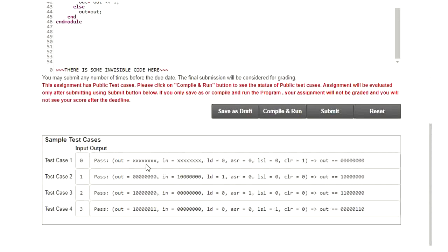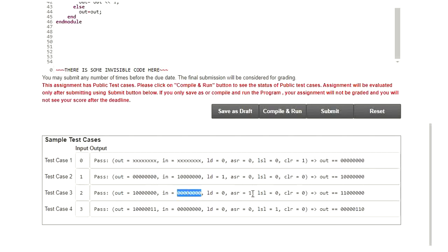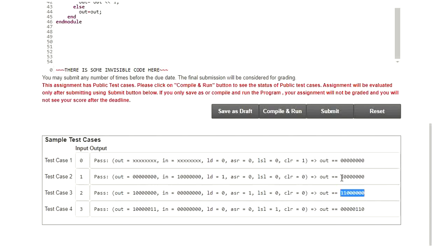The test cases are: first, input is XX, load=0, ASR=0, LSL=0, clear=1 — output should be 0. Second, when LD=1 the output should match the loaded input. Third, when input is all zeros and ASR=1, the previous output stored in the flip-flop should perform an arithmetic right shift, keeping the MSB as-is. Fourth, when LSL=1, the output is shifted logically to the left.